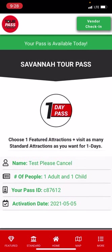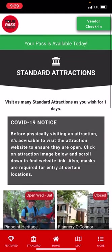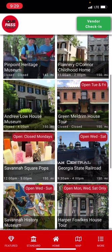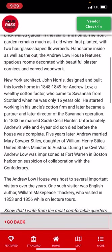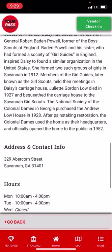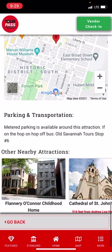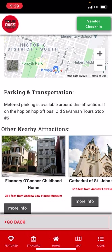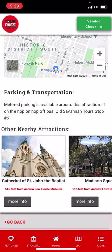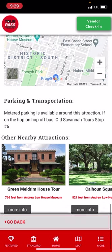In addition to featured tours, clicking 'Standard' in the navigation bar shows all the standard attractions. You can visit as many standard attractions as you wish on this pass for one day. Each attraction has a detail page — you just walk in, they click the green vendor check-in button, and check you in. At the bottom of each attraction page, you'll also see nearby pass attractions, like the Cathedral of St. John the Baptist, so you can see what else is close by.